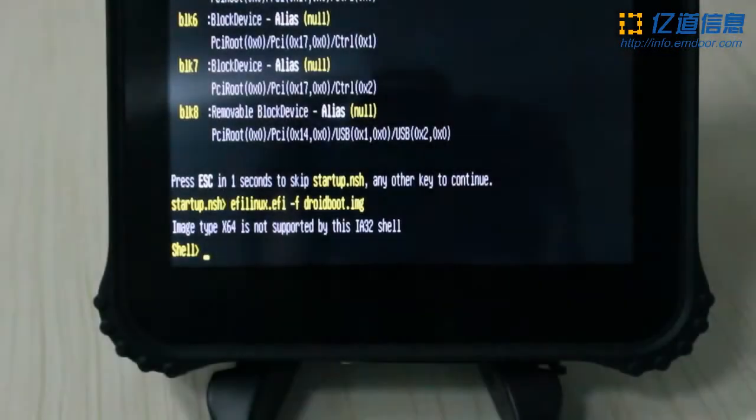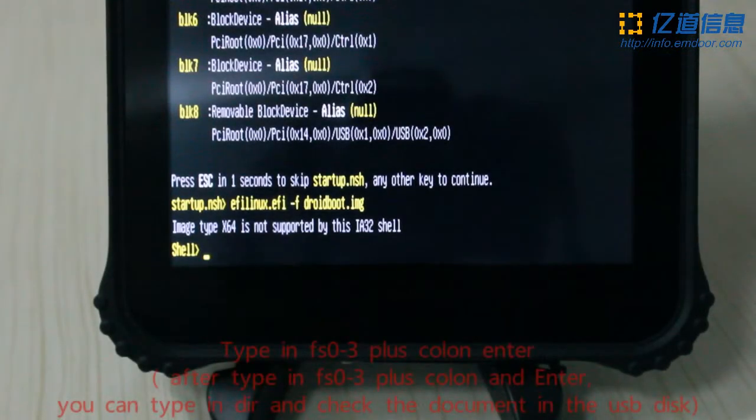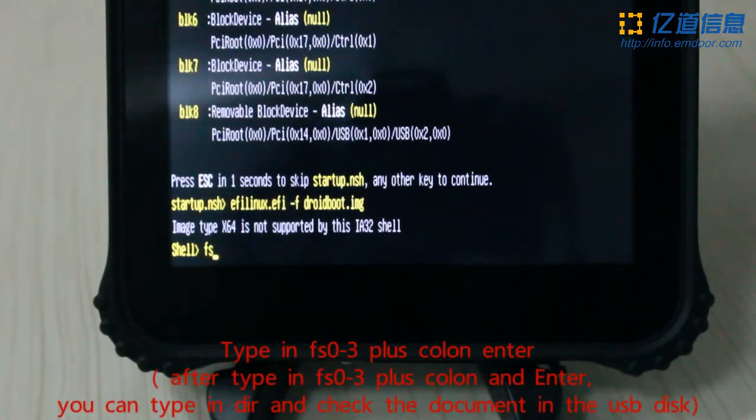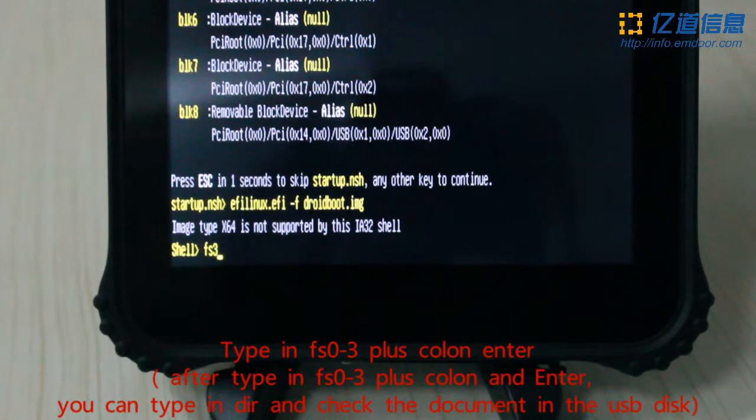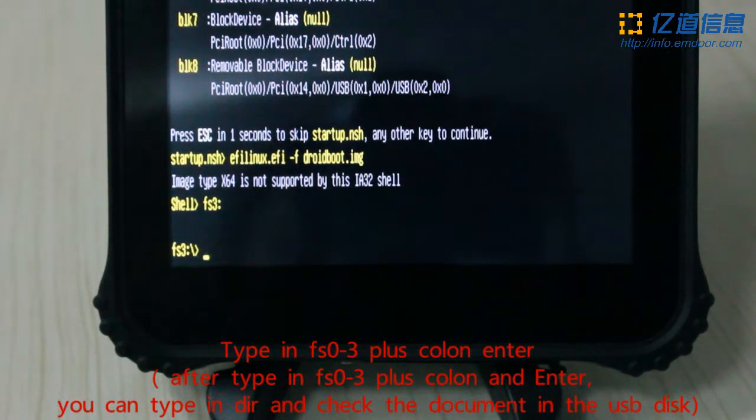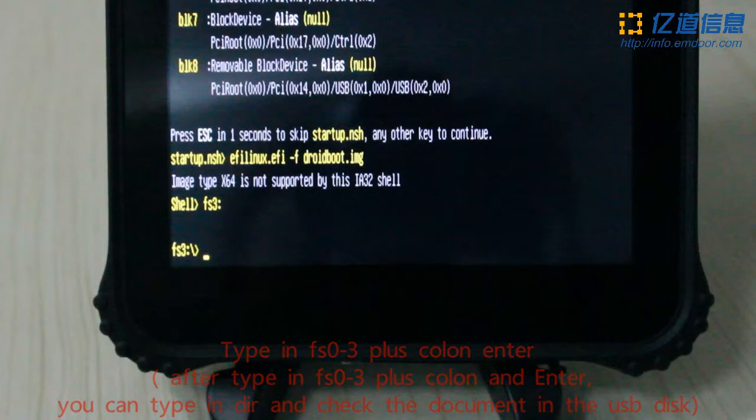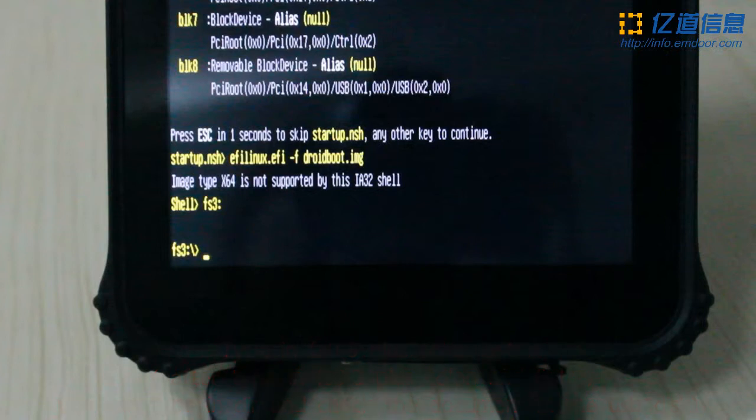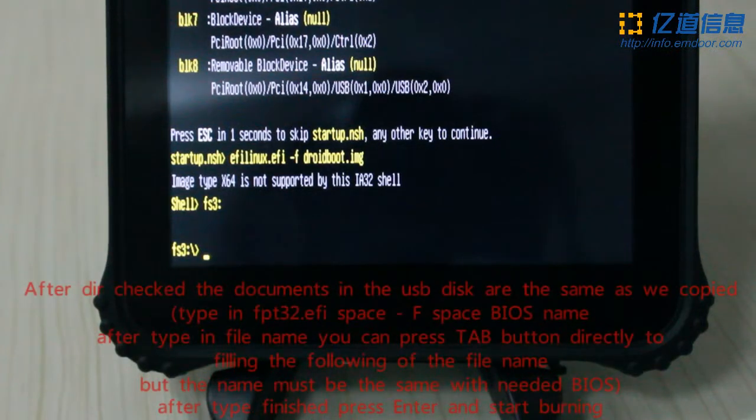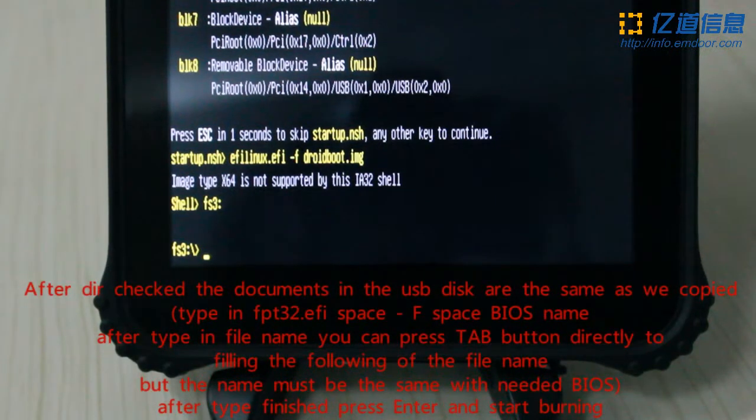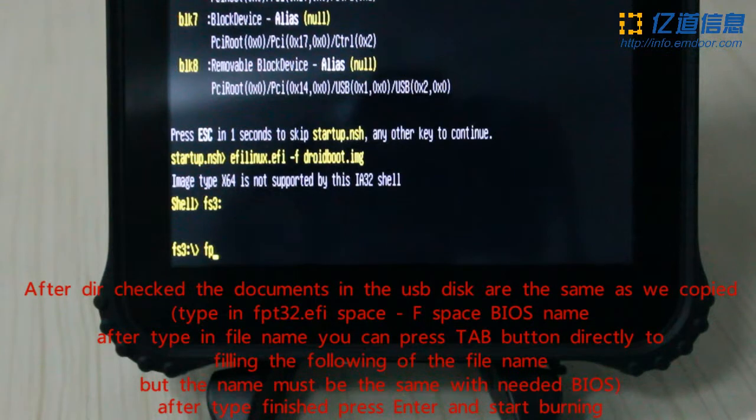Type in FS0: plus colon and press enter. Check that the documents in the USB disk are the same as what was copied.